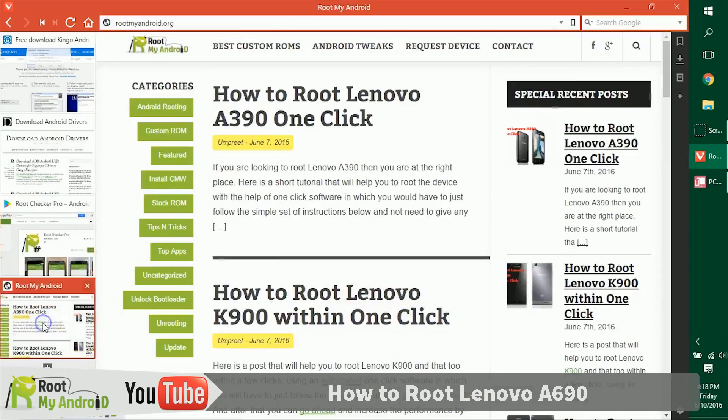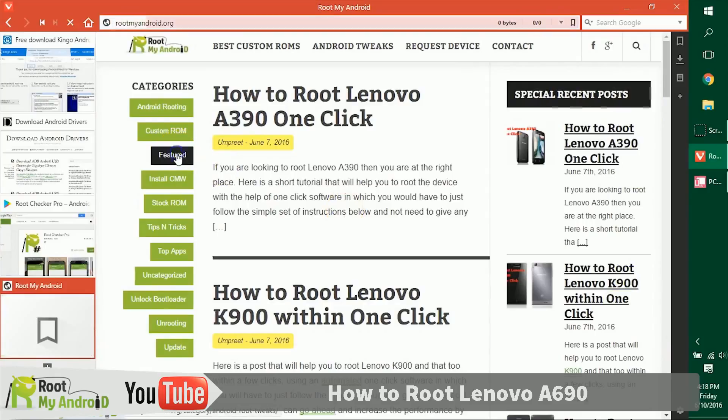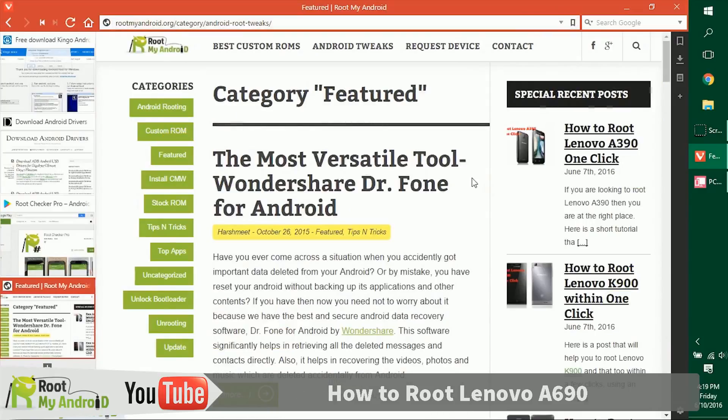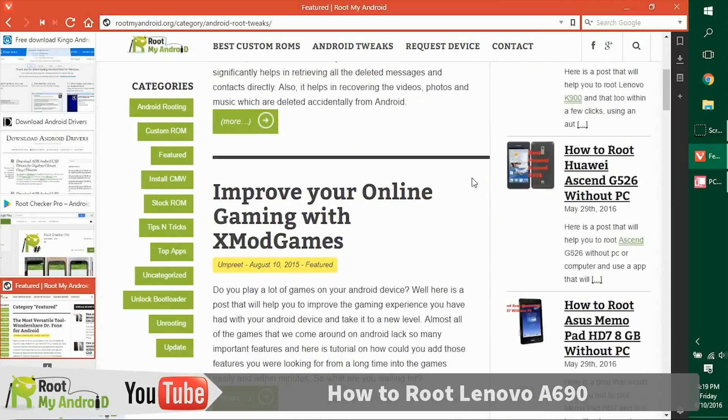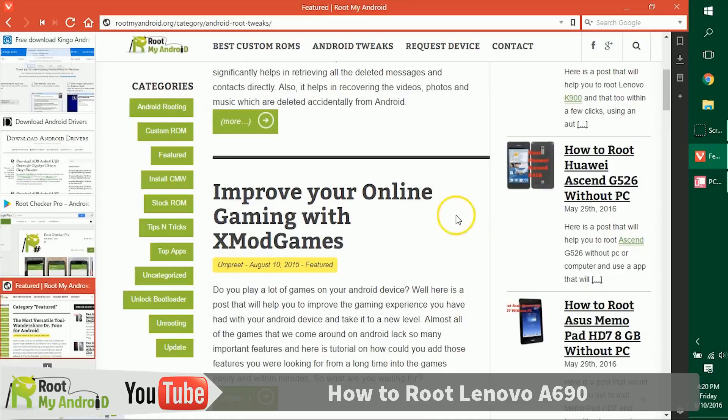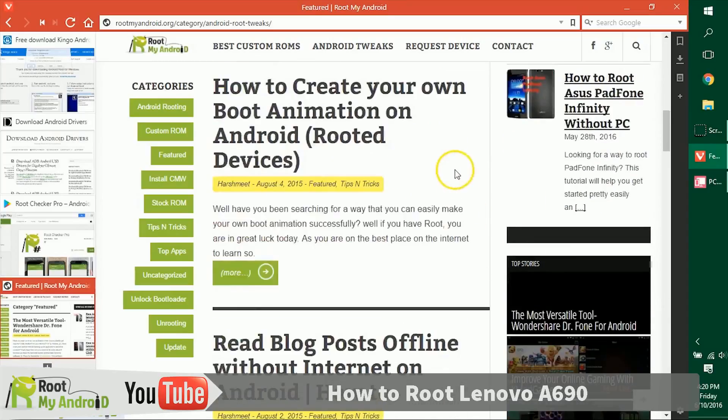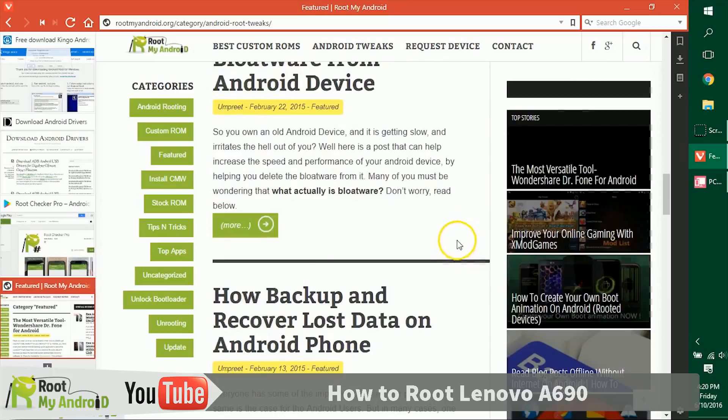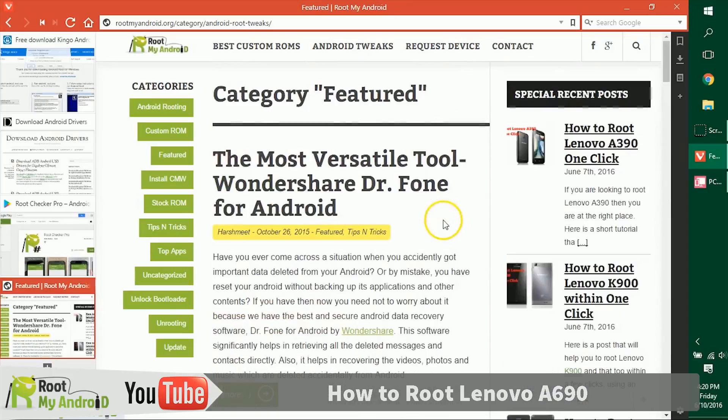After checking the root access with the Root Checker Pro, you can also log on to our website rootmyandroid.org. The link will also be provided in the description. Go to the featured section. In this section, we have tons of tutorials like how to increase RAM, how to increase internal memory, how to download paid games from Google Play itself. Also, you can get in-app purchases without purchasing or giving a single penny to Google Play by reading this tutorial right here, and there are tons more.